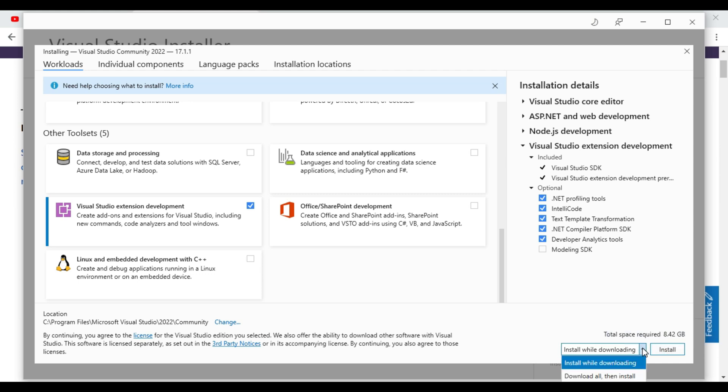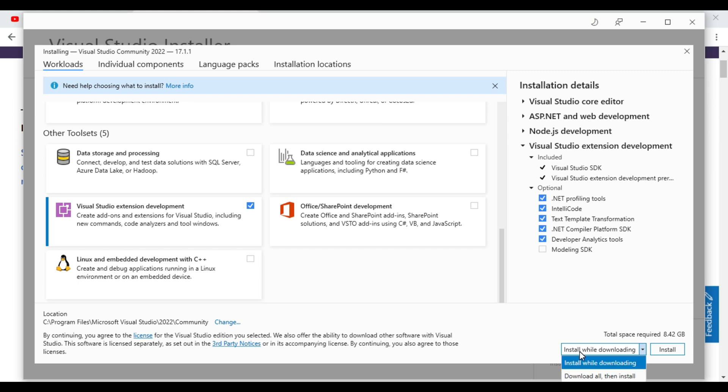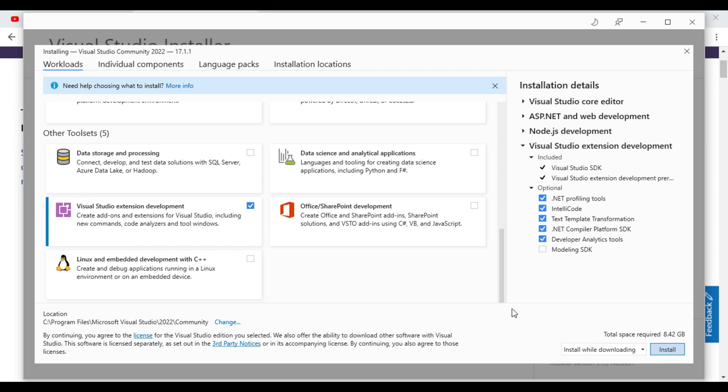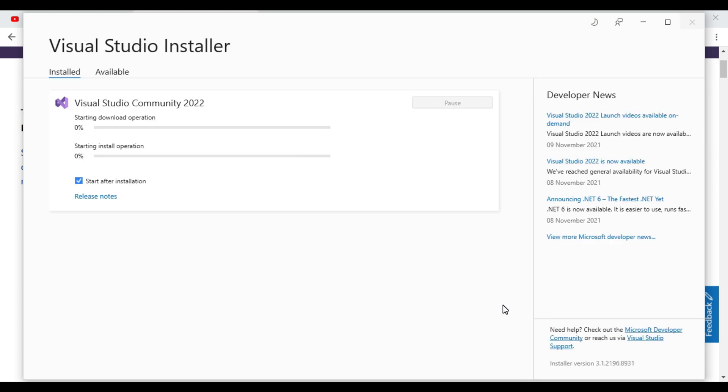So we will click on the install. So here there is an option Download all then install and install while downloading. Make sure you will be having free space in the C drive or whatever drive you are giving. So you can change the drive also where you want to install. And install, it will install.